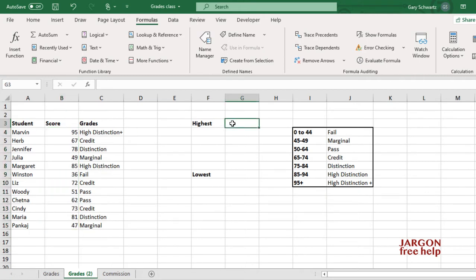The function for the highest value is MAX, short for maximum, and the lowest one is MIN.